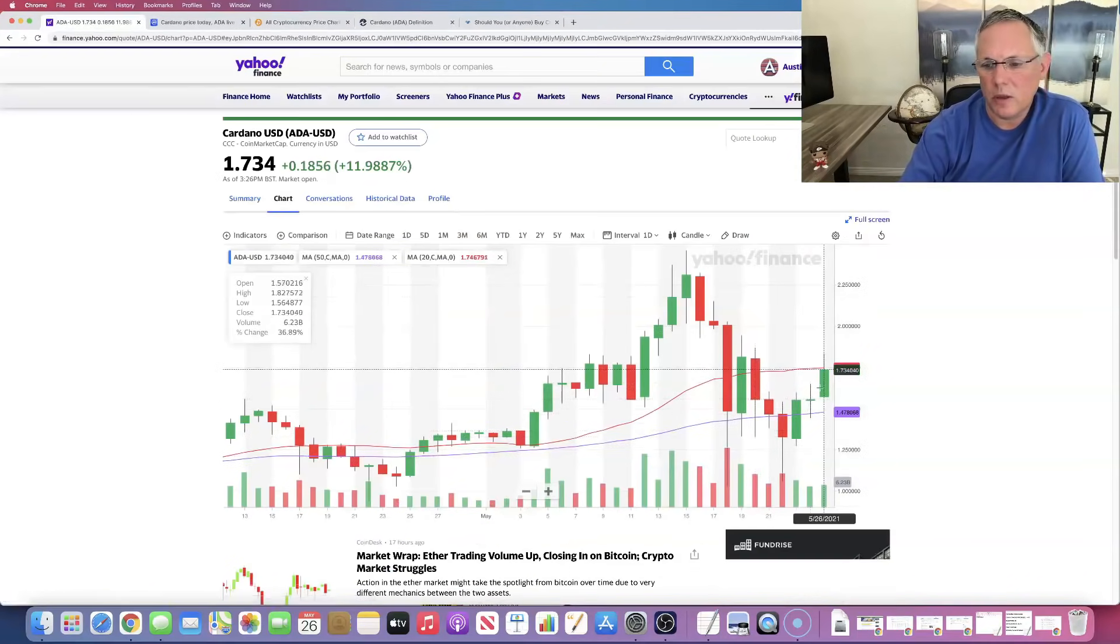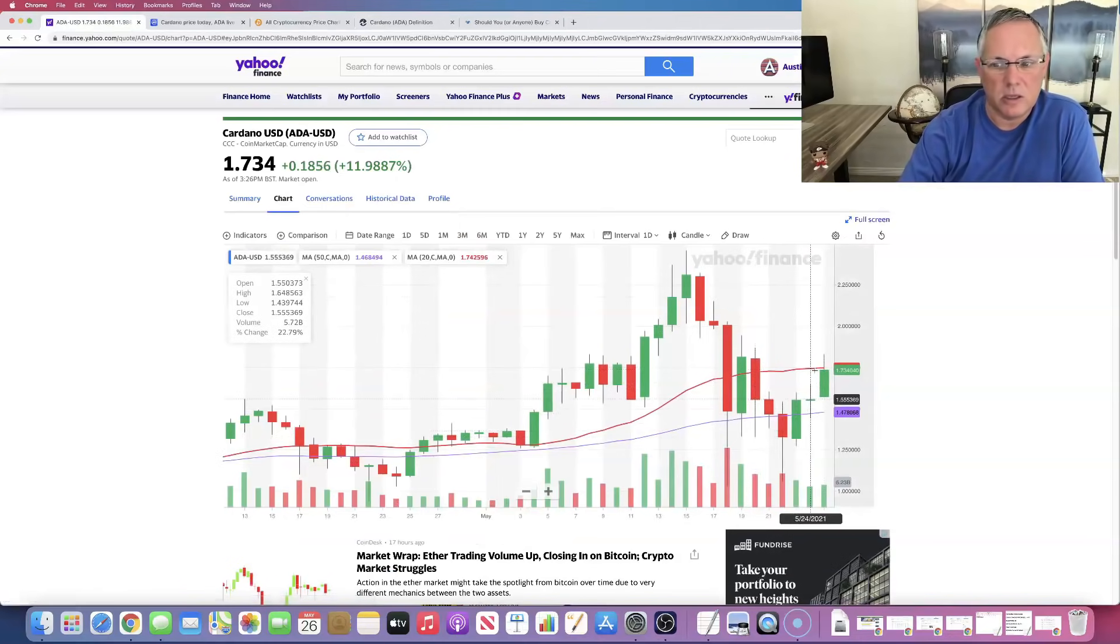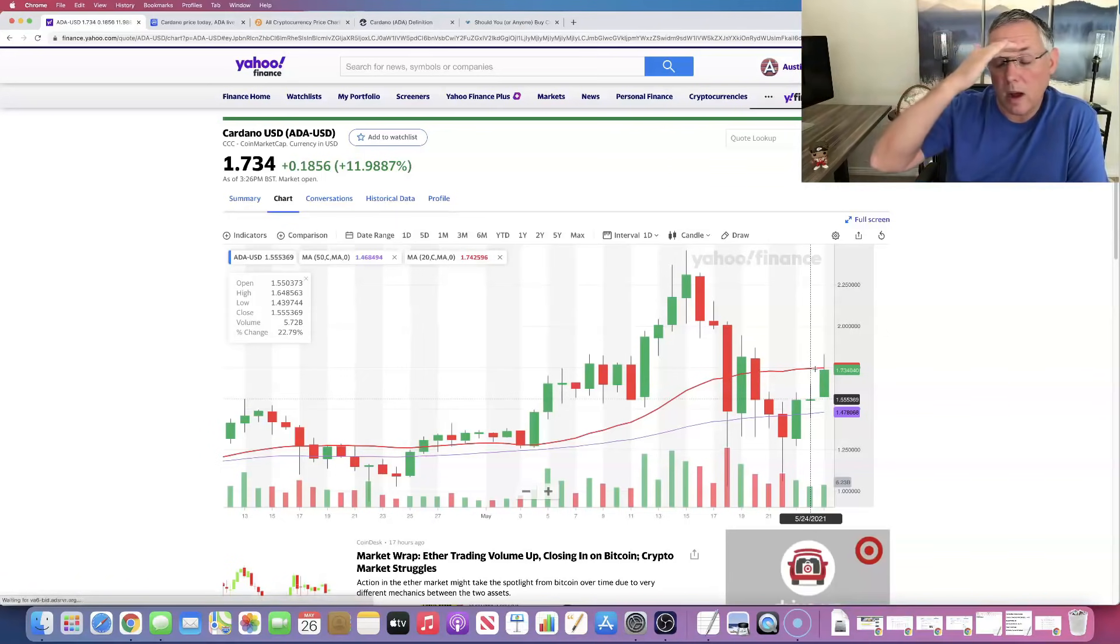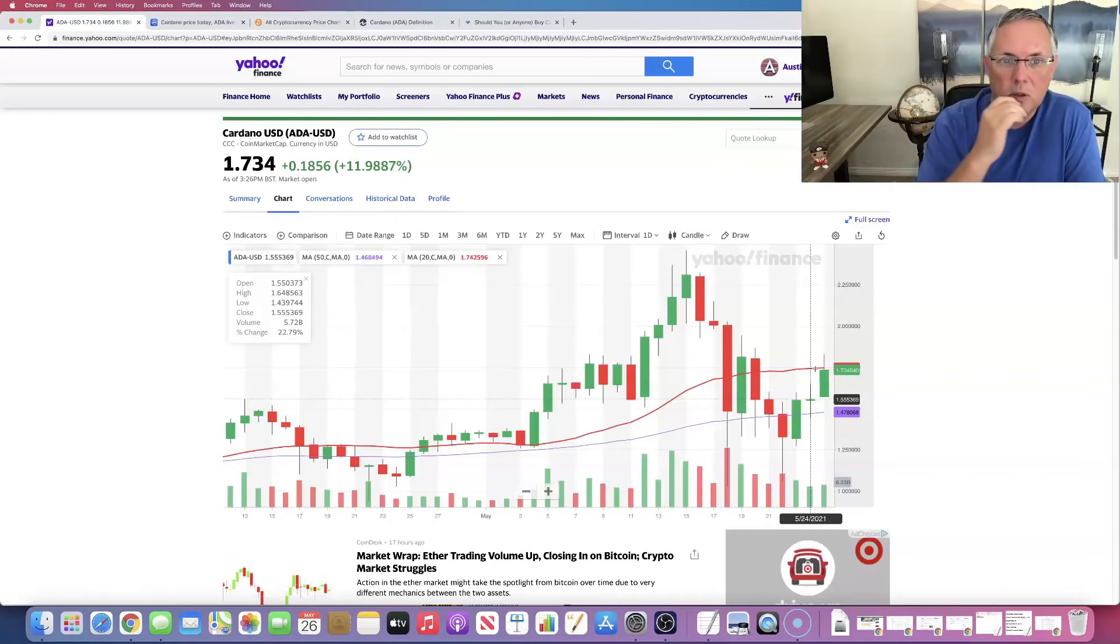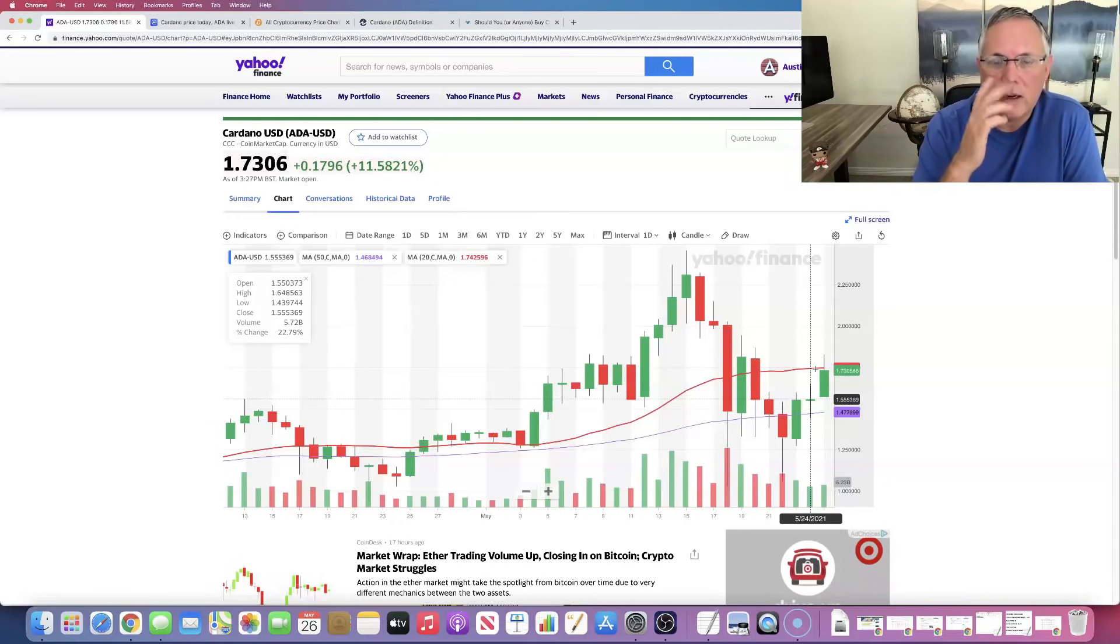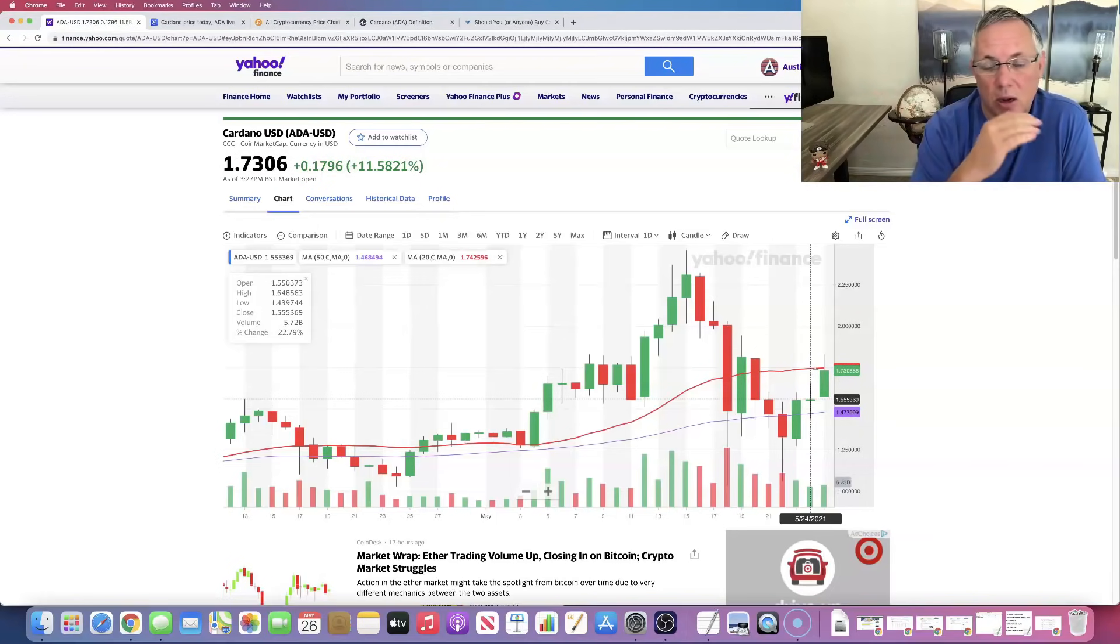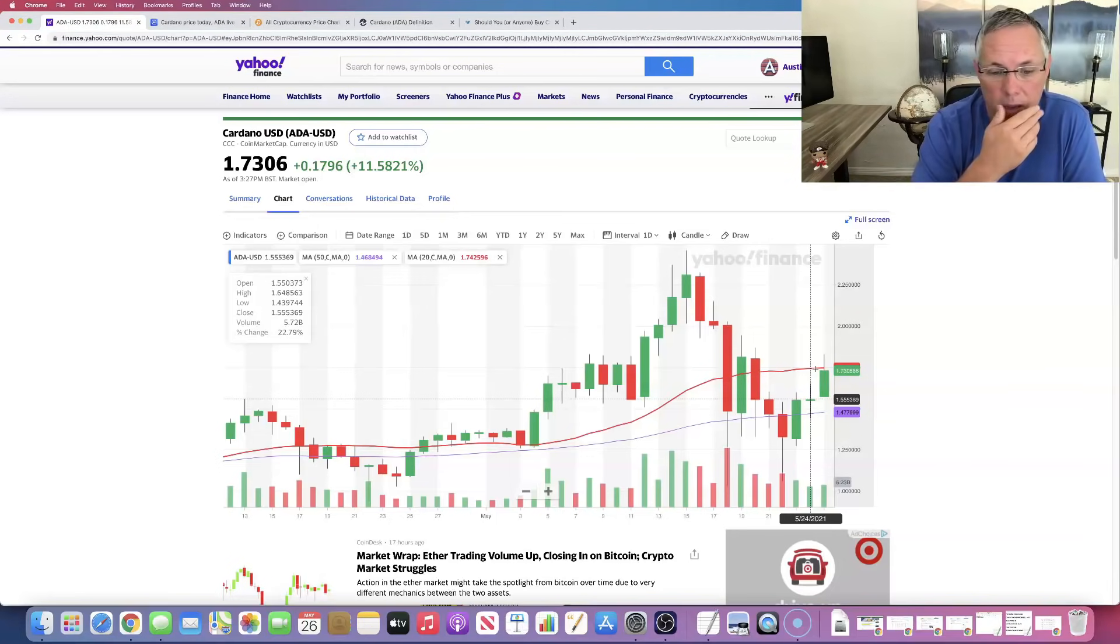But yeah, Cardano is absolutely one of the standouts. It's just doing really well. So I fully expect us to continue to add on these green candlesticks and continue to gain that momentum and continue to move forward. I've mentioned this a couple of times. I think Cardano absolutely could be a $10 per coin scenario by December. Hey, you know what? I hope I'm wrong. I hope we get there faster.